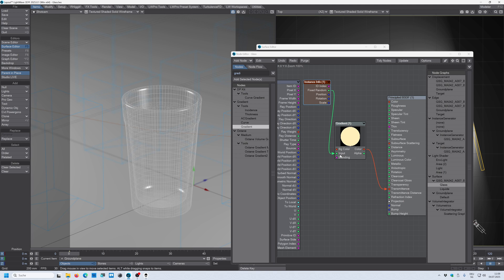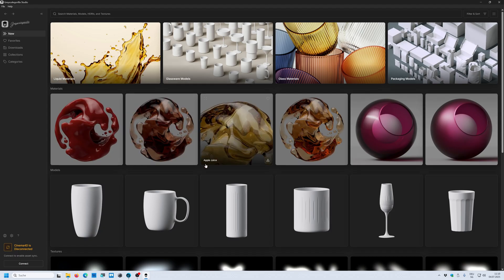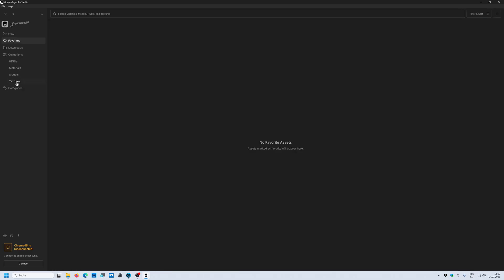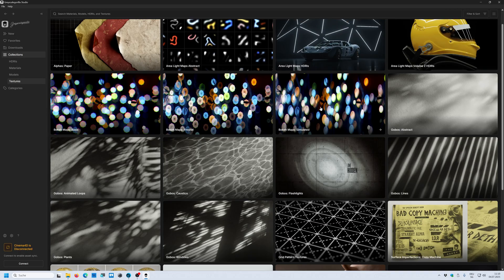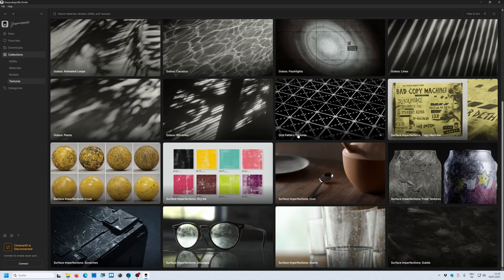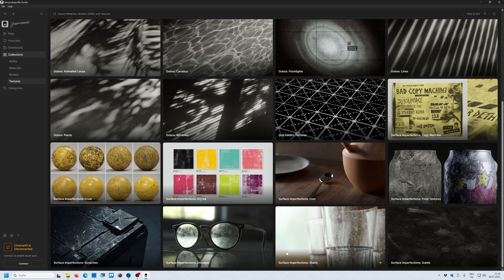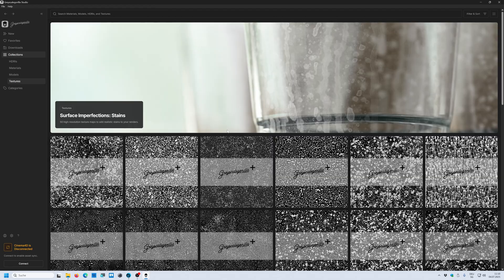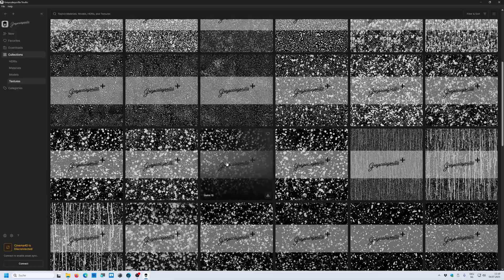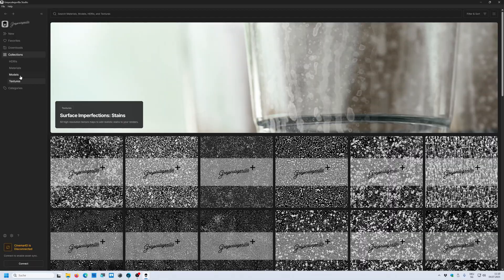The imperfections map that I use is from Grayscale Gorilla. Here is the Grayscale Gorilla Hub. And you can see that they come up with a bunch of textures here. You can see the glass that we use for this tutorial. In the collection you can see that they have a bunch of textures for your needs. So you can see surface imperfections smudges, surface imperfections straight for the glass. You see these imperfections and all these maps are really really good.